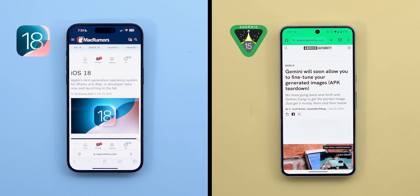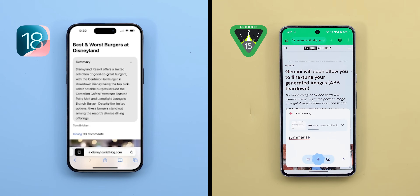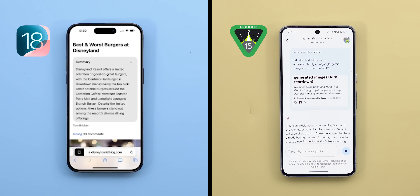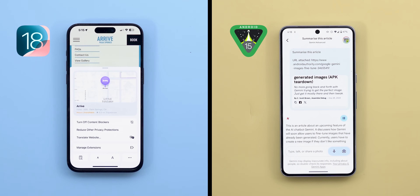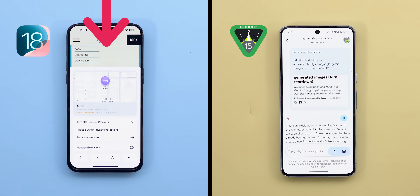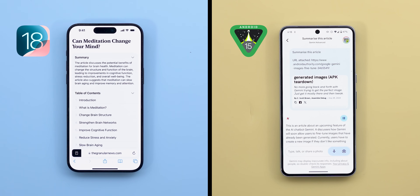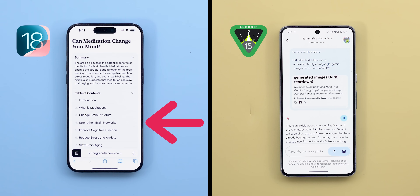Safari is also expected to get AI features like summarizing web pages — already available on Android — plus two exclusive features: a highlights feature that surfaces relevant information on a web page without you having to find it yourself, and an updated reader mode that creates a table of contents for long articles. Both features are very convenient, but let's wait and see how they work in real life later this year.